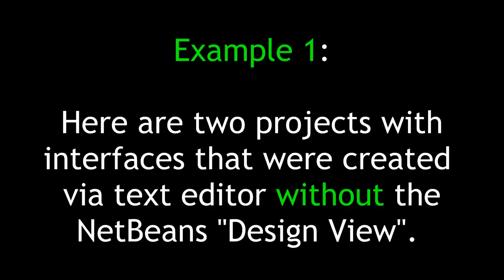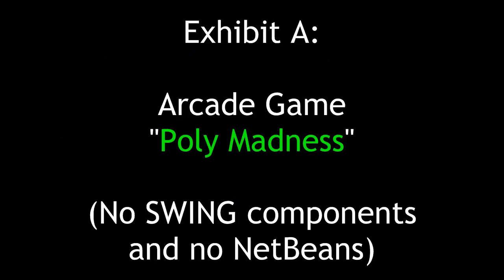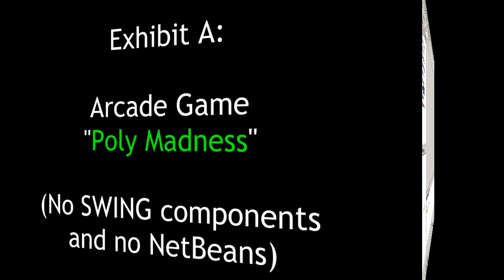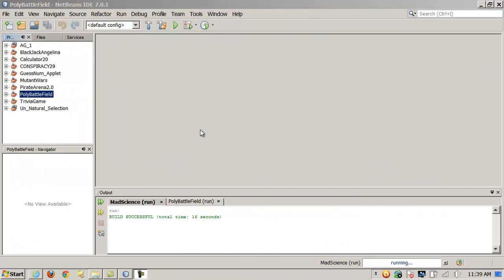Example 1. Here are two projects with interfaces that were created via text editor without the NetBeans design view. Exhibit A is an arcade game called Poly Madness. No swing components and no NetBeans.